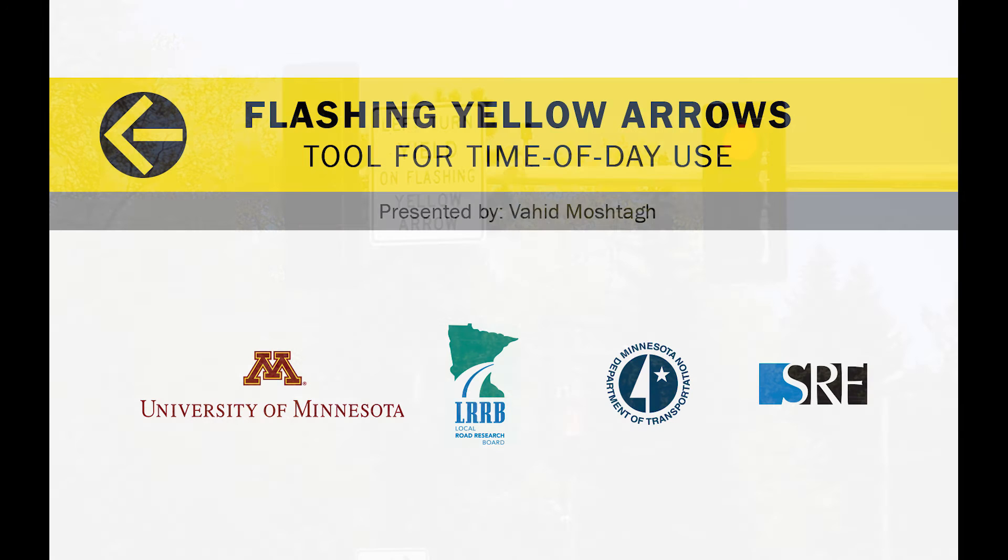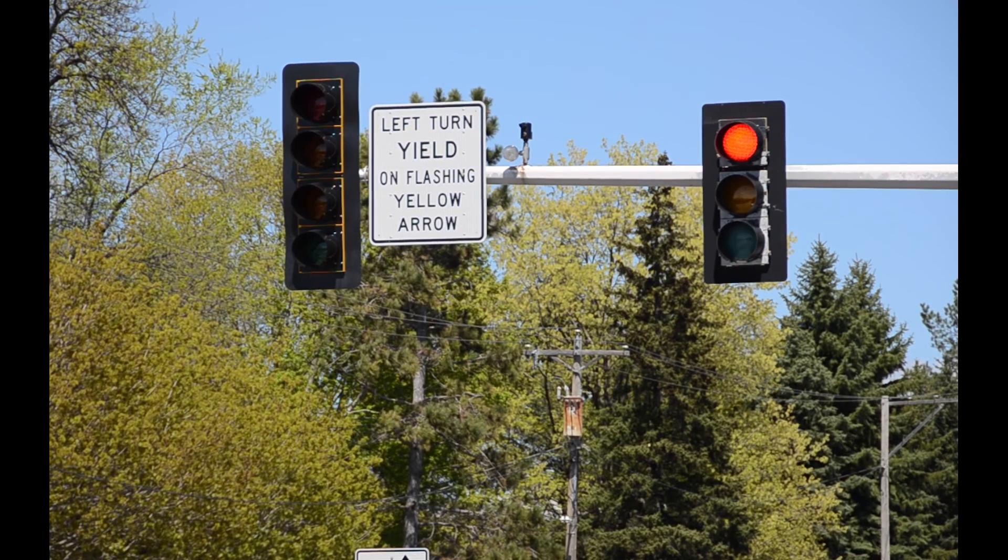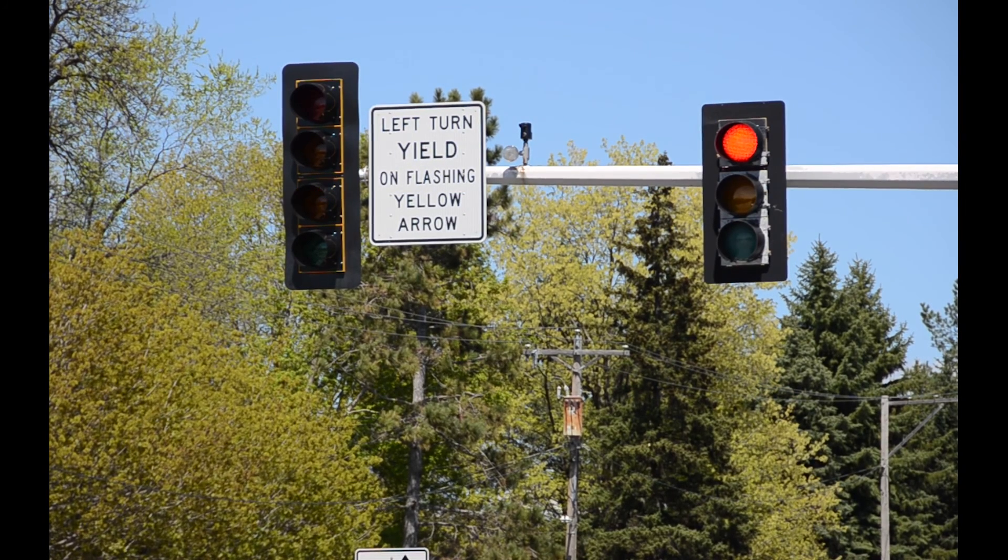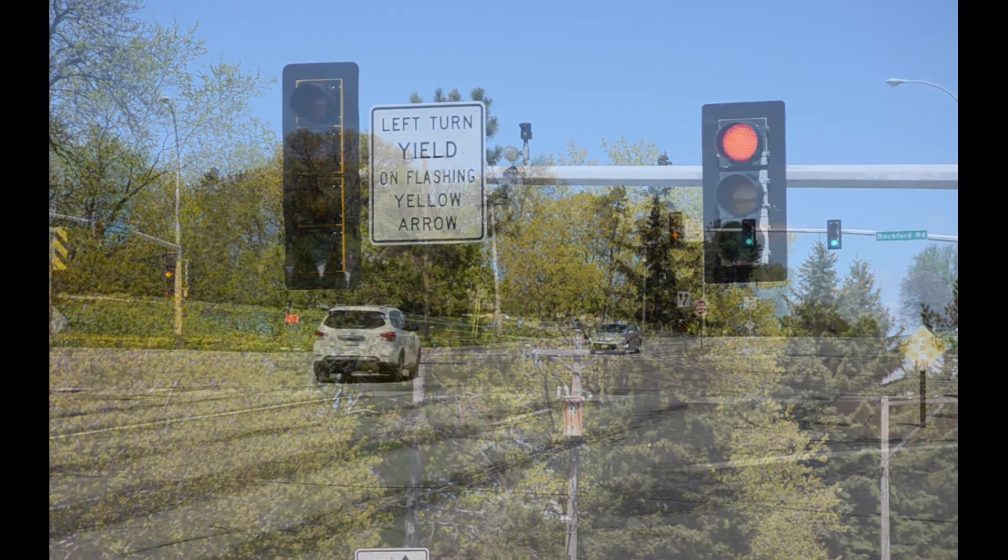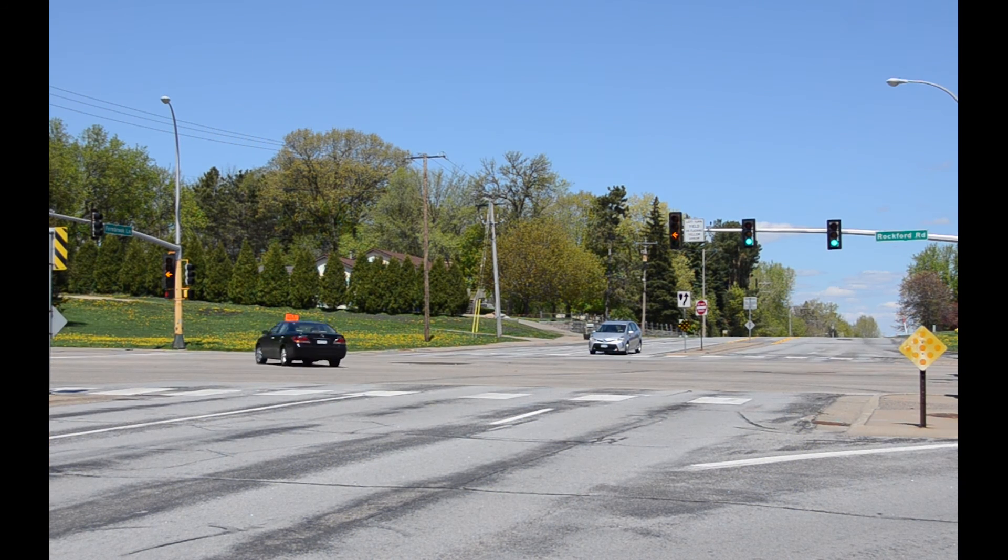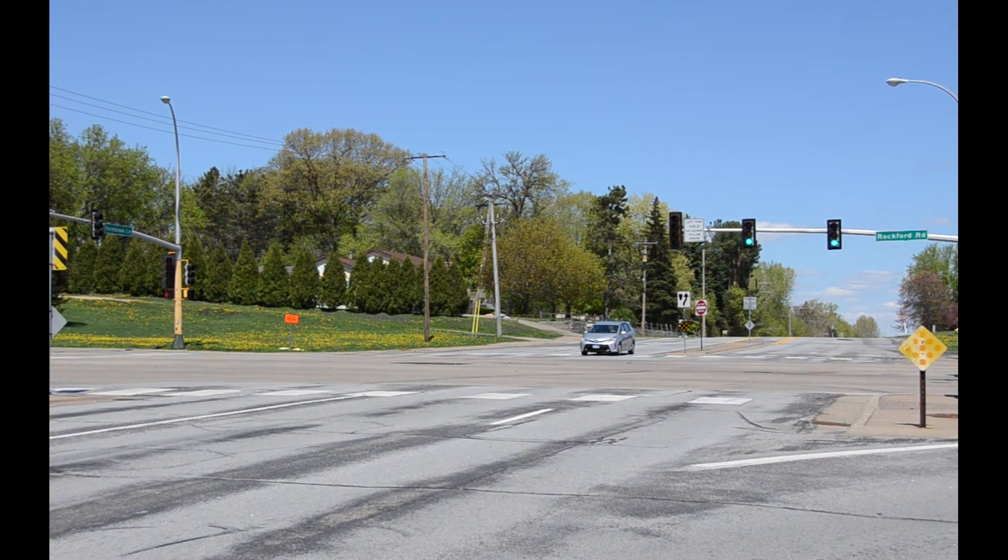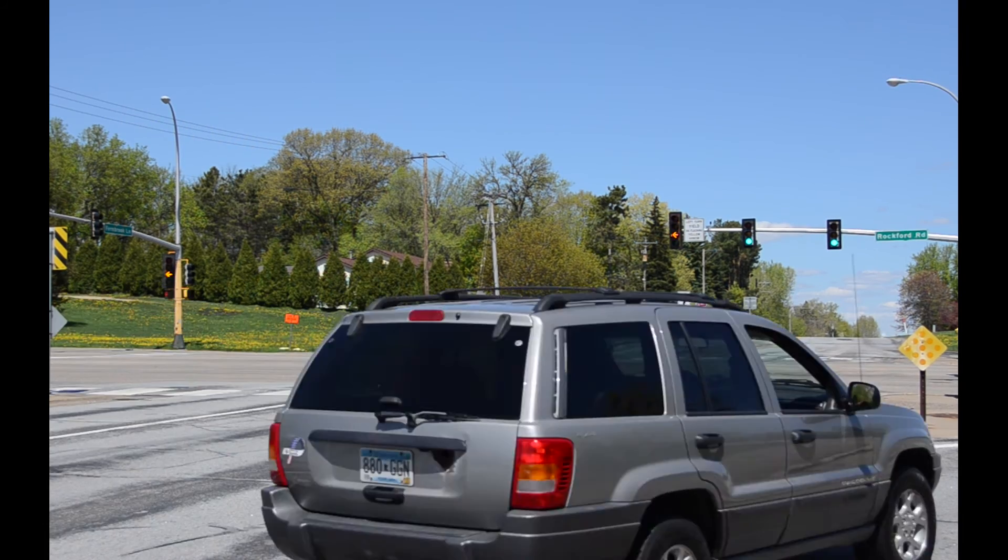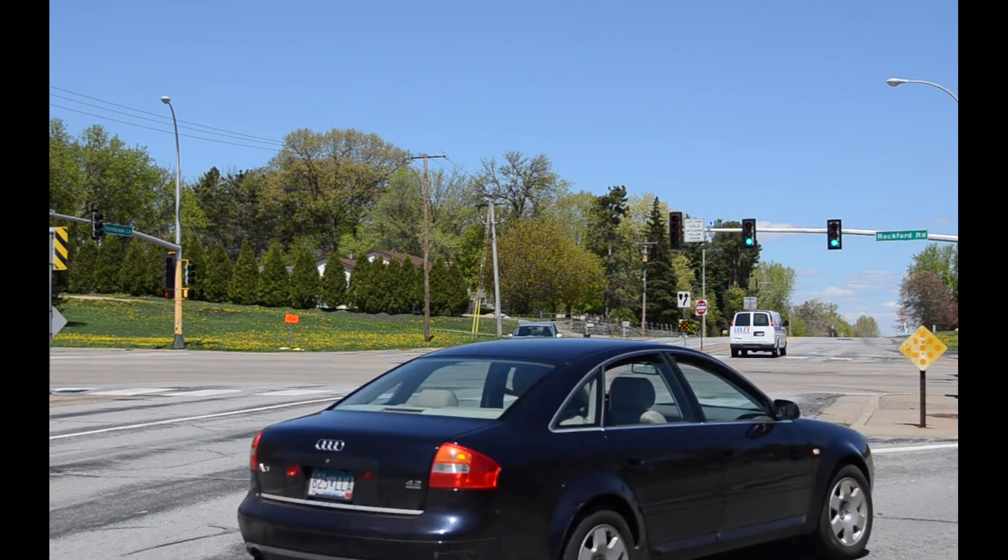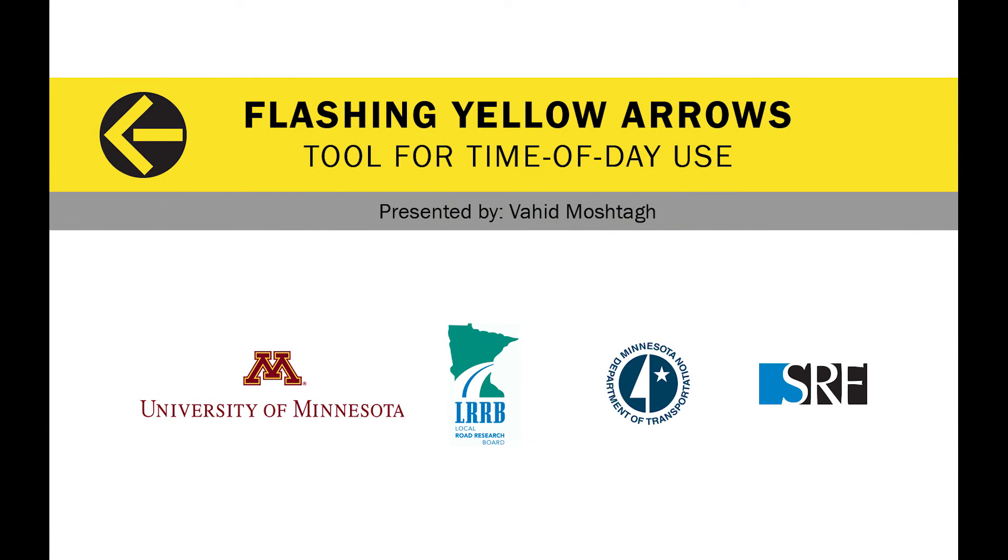Flashing yellow arrow traffic signals include a flashing yellow arrow signal head in addition to the standard red, yellow, and green arrows. When illuminated, the flashing yellow arrow allows waiting motorists to make a left hand turn after yielding to oncoming traffic. This tool was developed by the University of Minnesota and the Minnesota Department of Transportation for the Minnesota Local Road Research Board to provide traffic engineers with better understanding of how the risk for left turn crashes varies during the course of a day.